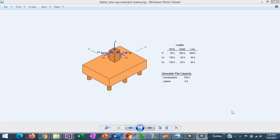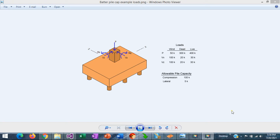ASDIP Foundation includes the design of pile caps per the ACI 318 and CRSI design guides. But how do you actually design a pile cap in ASDIP Foundation, particularly if the pile cap is supported by batter piles due to the presence of high shear loads? I'm Javier Encinas, and today we are going to design completely from scratch a pile cap supported by batter piles. Let's get started.